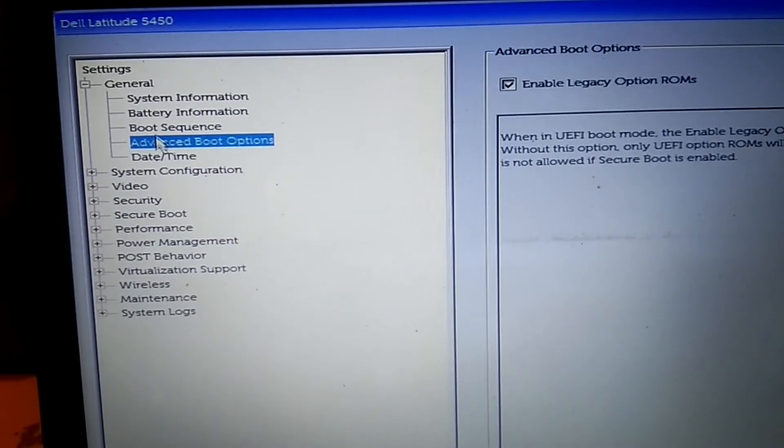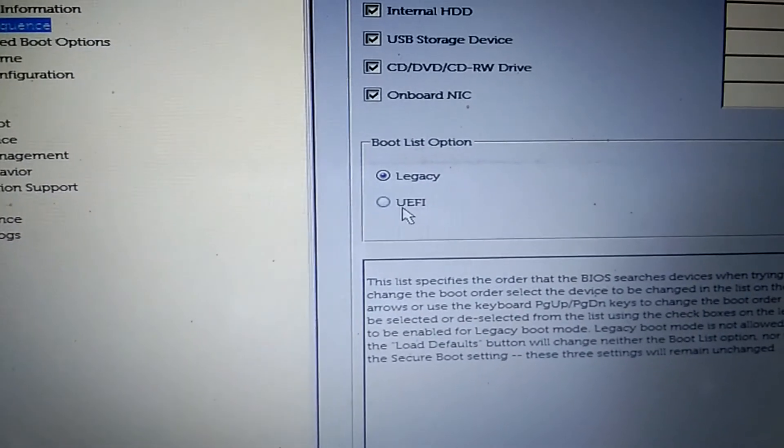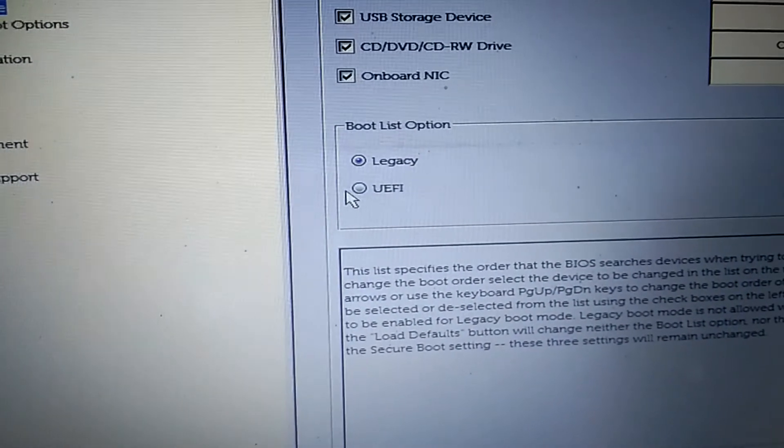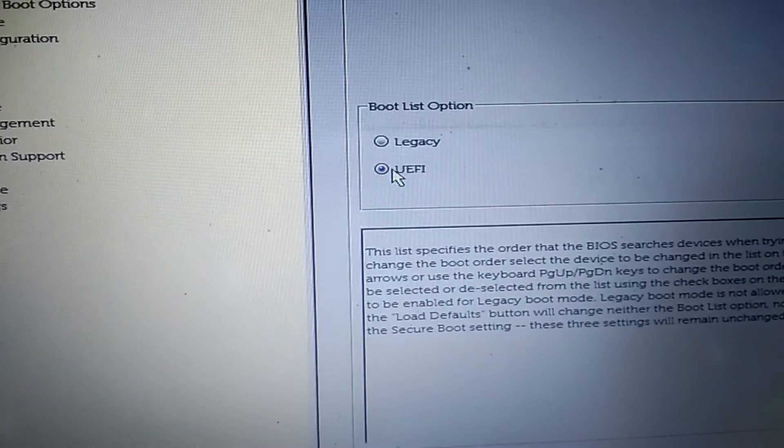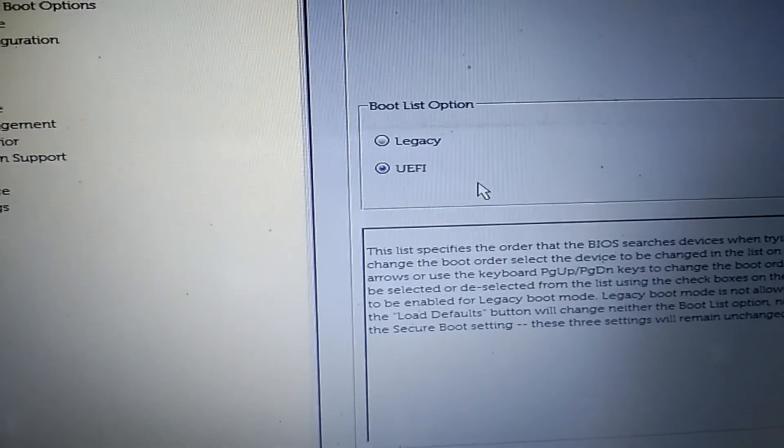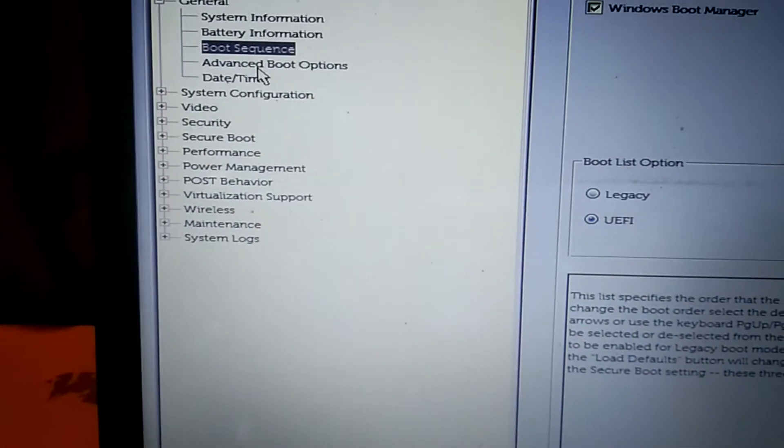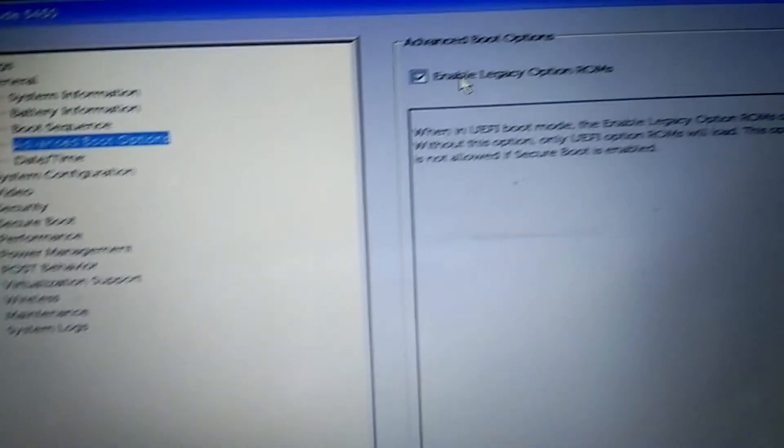Click on Advanced Boot Options and Boot Sequence. Click on UEFI. If you are getting this option blurred, you need to look for Enable Boot Order. Make sure to tick this option like this.